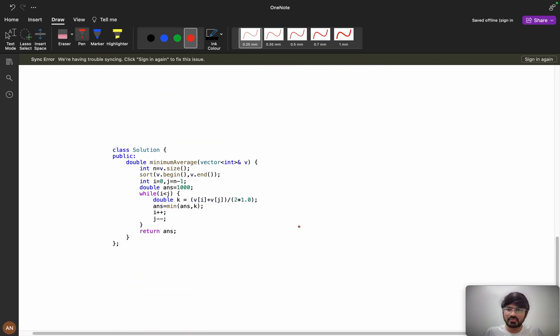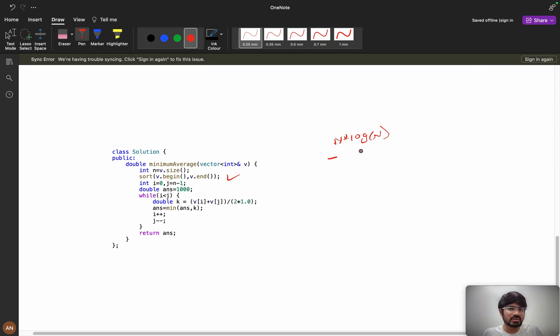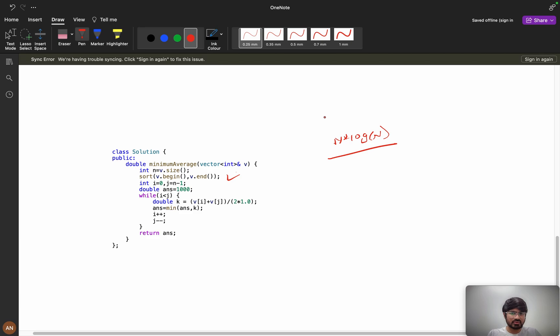So what we are doing, we are sorting it. Sorting will take n log n if you are using merge sort. Internally C++ uses quick sort or merge sort. Now i equals to 0, j equals to n minus 1.